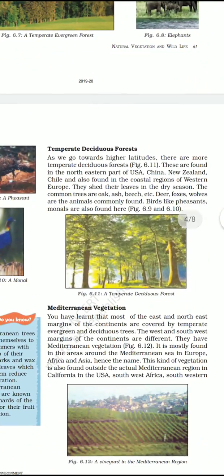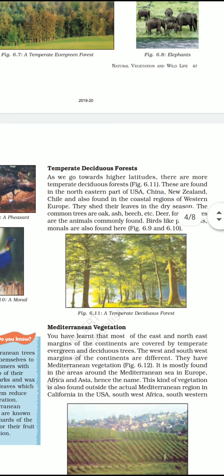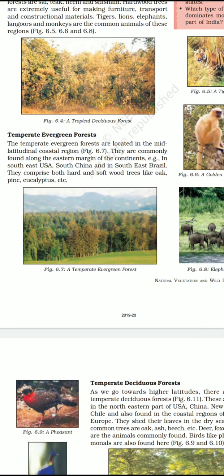This temperate evergreen forest is located in the southeastern United States, southeastern China, southeastern Brazil, eastern coast of southern Africa and eastern coast of Australia. Broad-leaved evergreen forests are found in countries around the Mediterranean Sea like Lebanon and Morocco and eastern North America. They comprise both broad-leaf and coniferous trees such as oak, pine, hemlock, wattle, mulberry and eucalyptus.